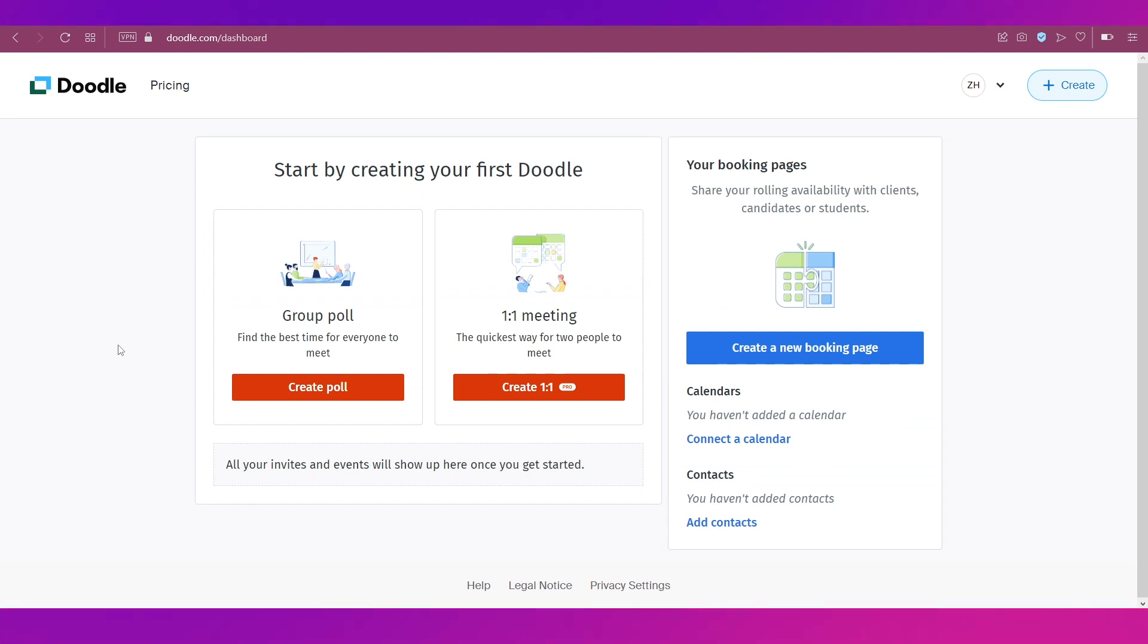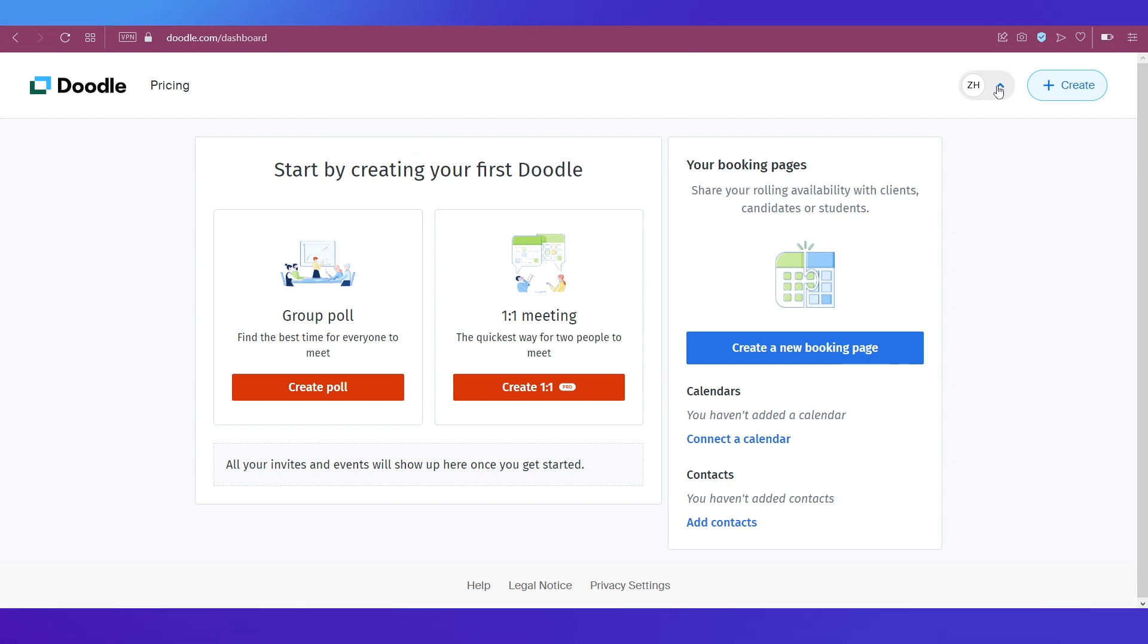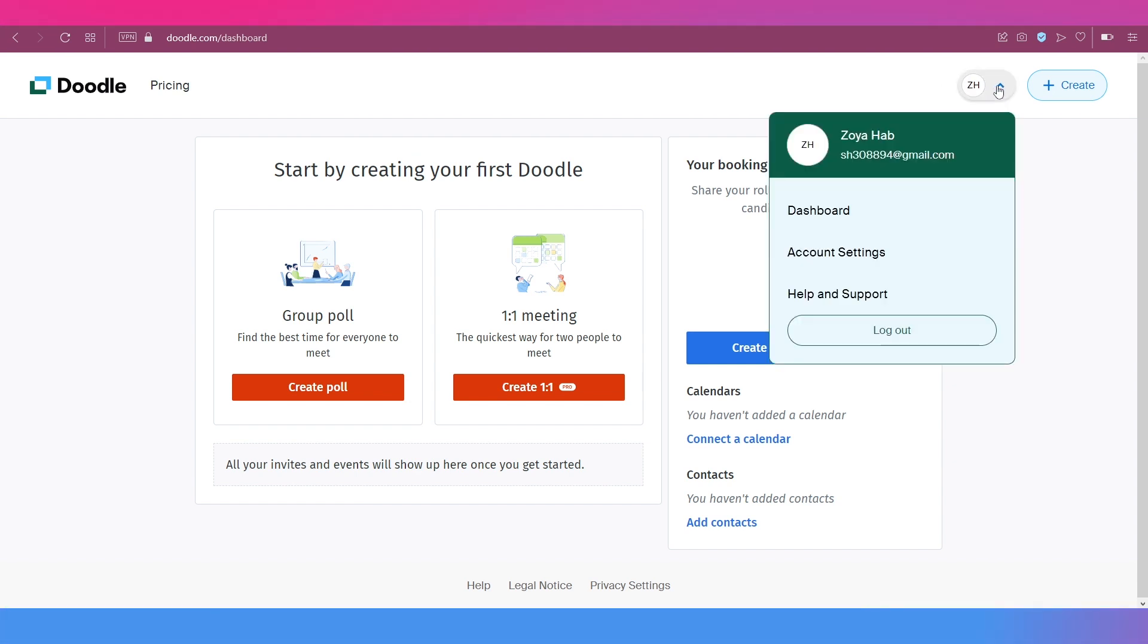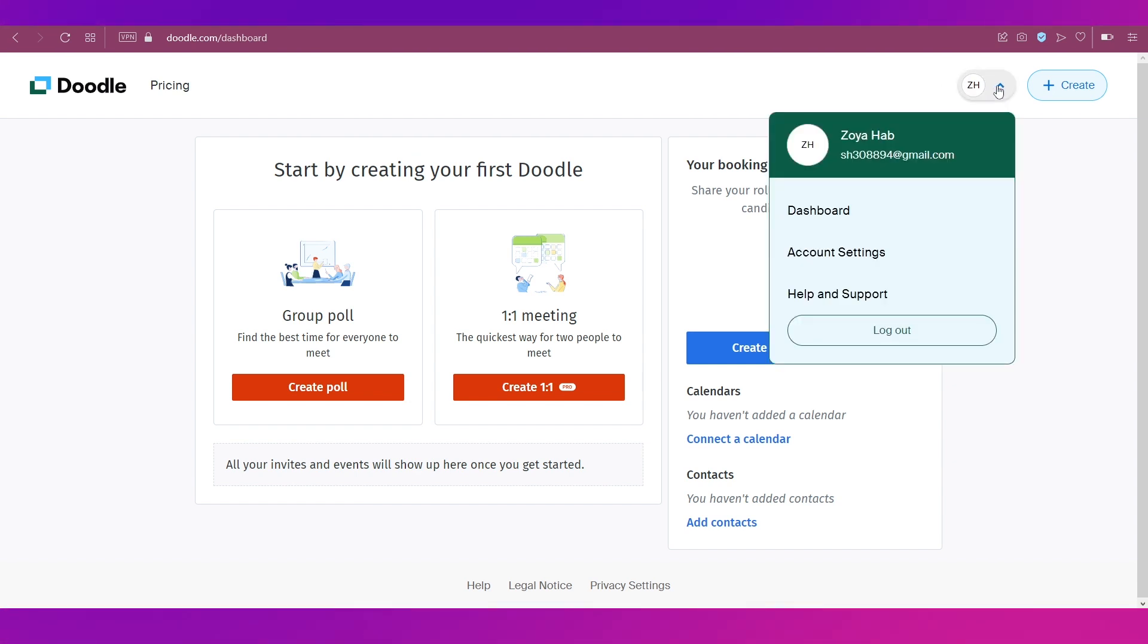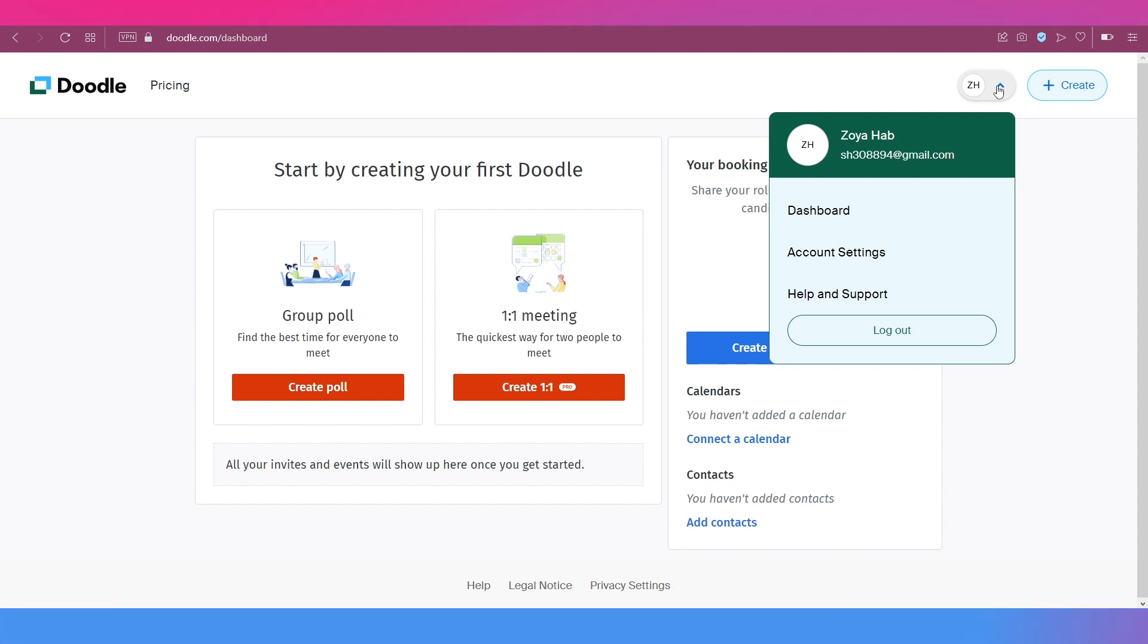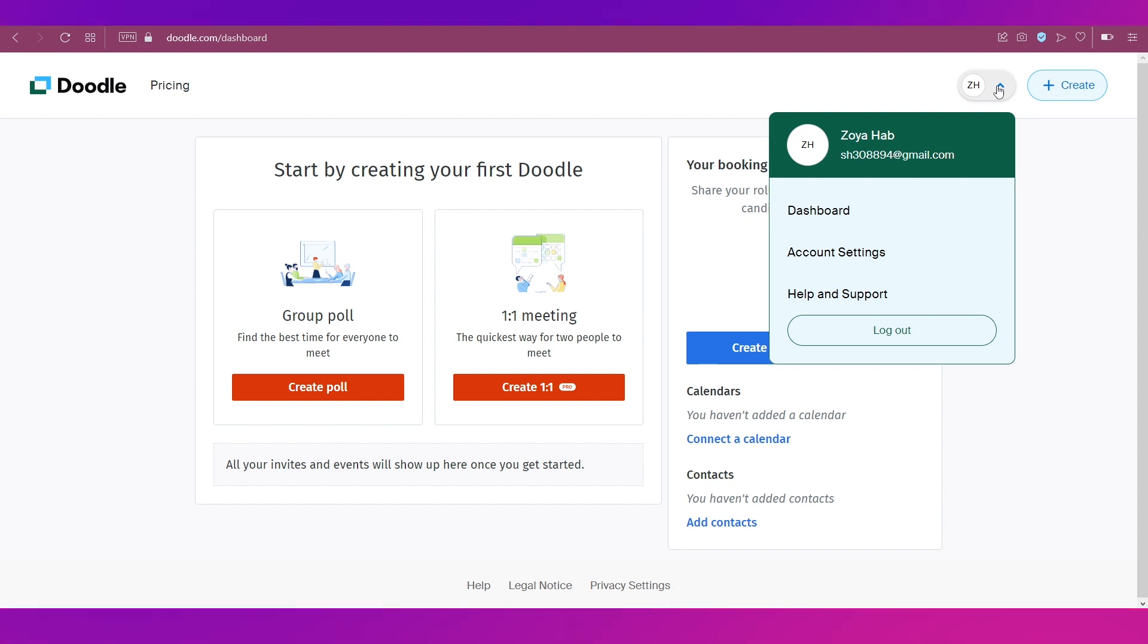And once you have done that, then you'll be again taken back to your dashboard. So let's quickly do a walkthrough of what's there on the dashboard. On the top right corner you can see this is your profile. So if you click on it, you've got all these options: dashboard, account settings, and help and support, as well as the logout button.